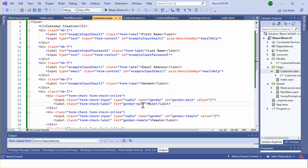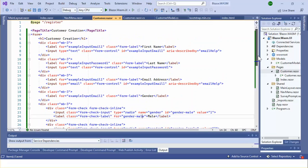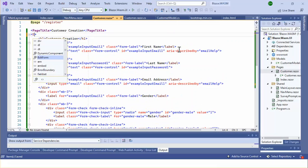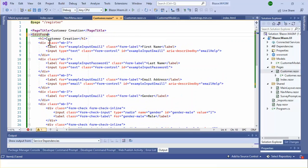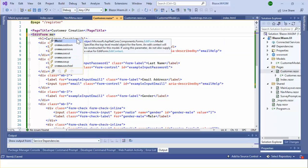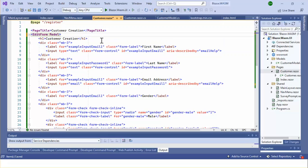To use InputRadioGroup in a Blazor form, it is required to use the EditForm component instead of the plain form element. EditForm is the Blazor framework component that defines the form in a Blazor application. The EditForm component has a required property — that is 'model' — so we need to define the model of the form.